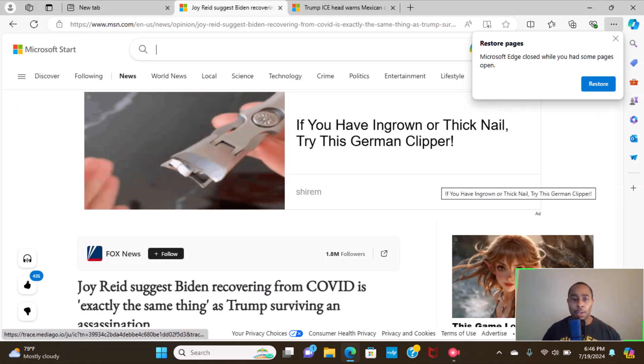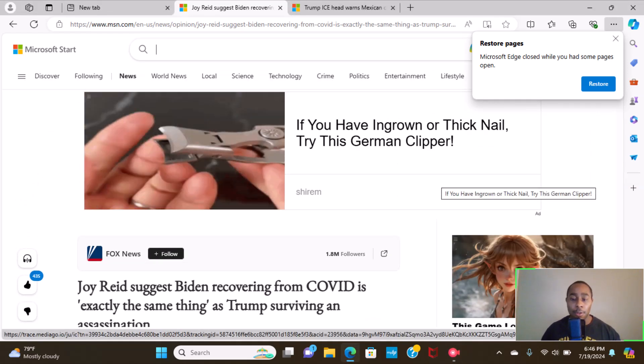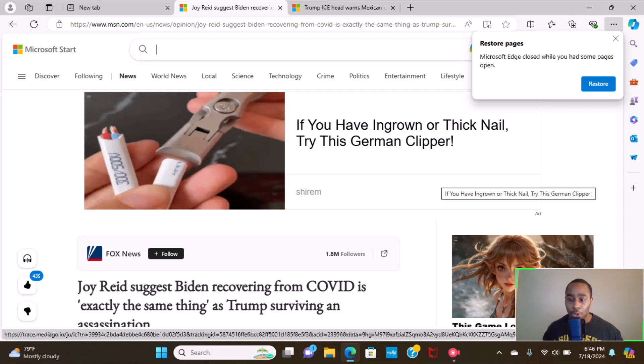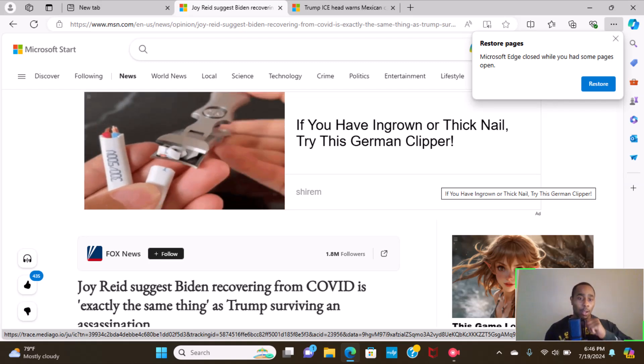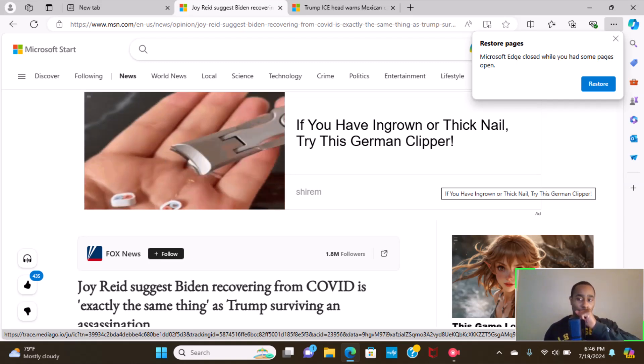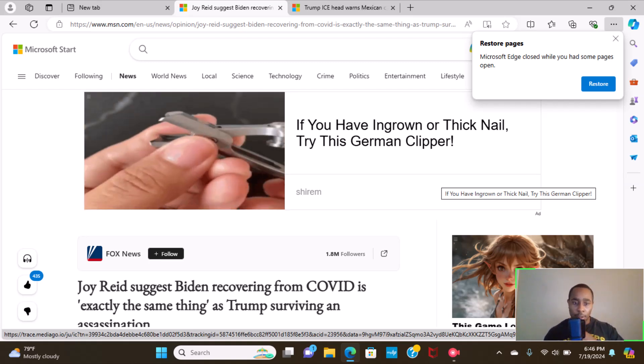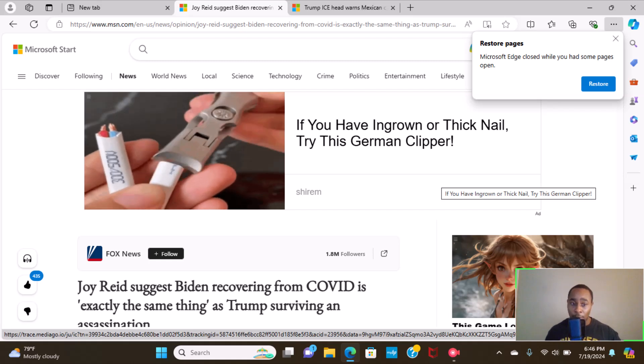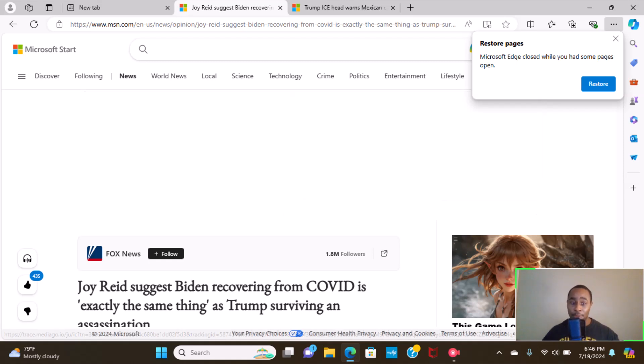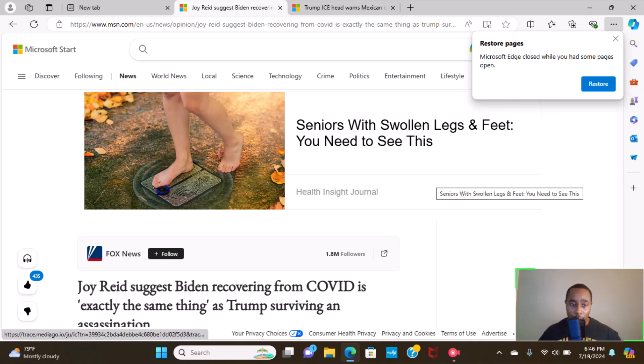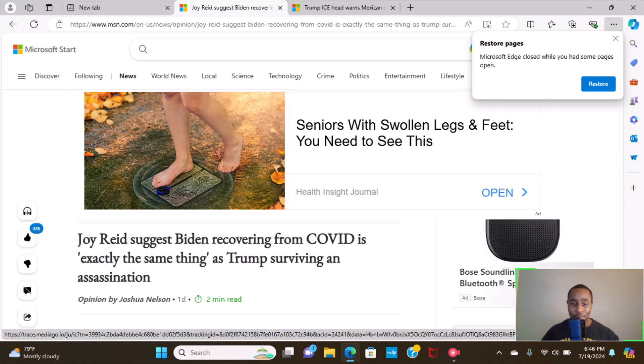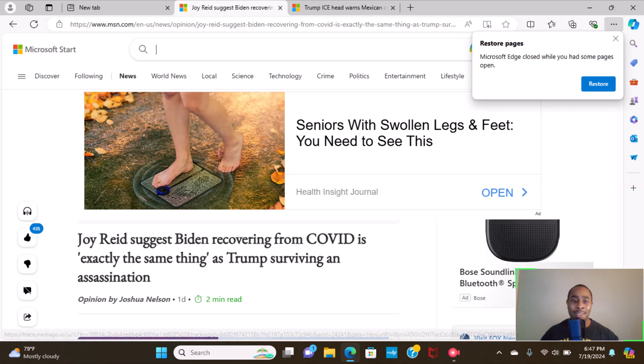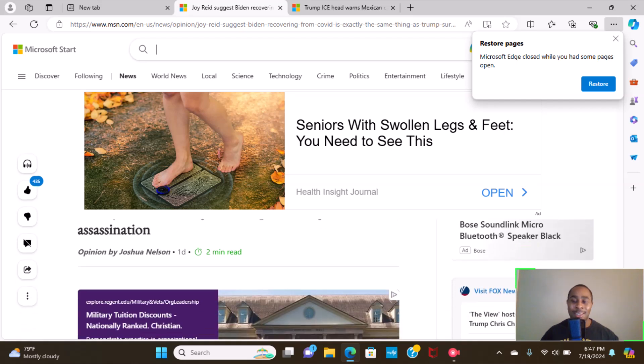What's up YouTube, Down Home News TV. I am Drury. We got an article coming from Fox News. The title states, Drury suggests Biden recovering from COVID is exactly the same thing as Trump's surviving an assassination.